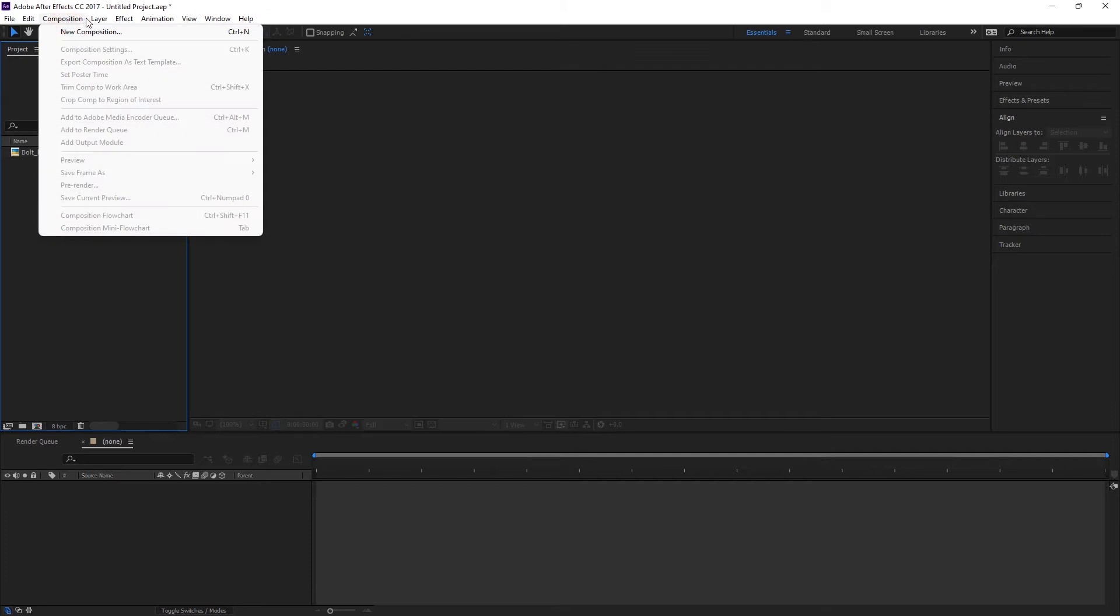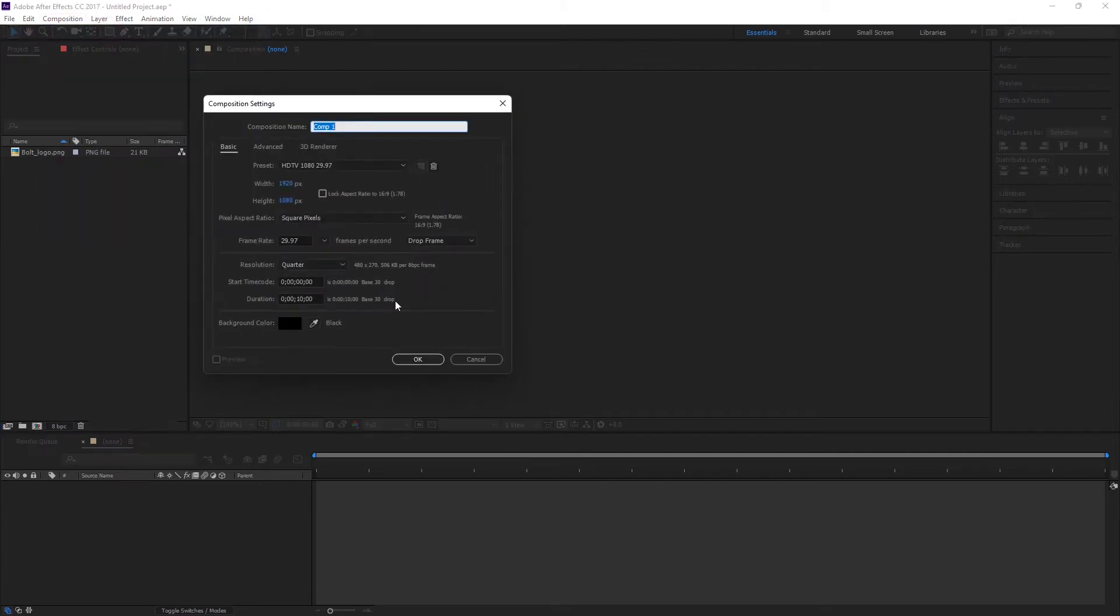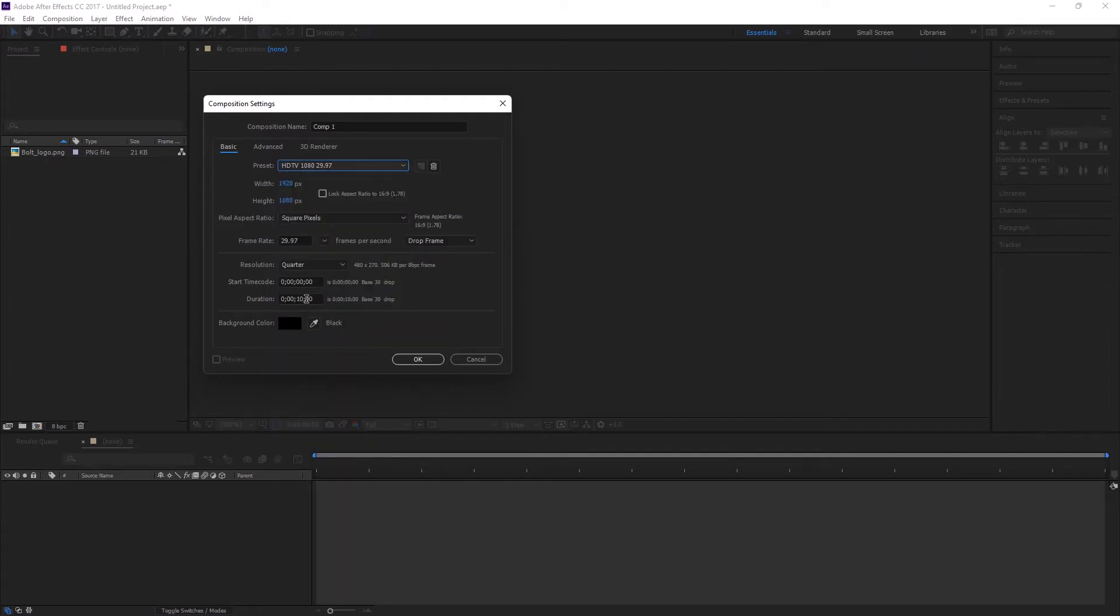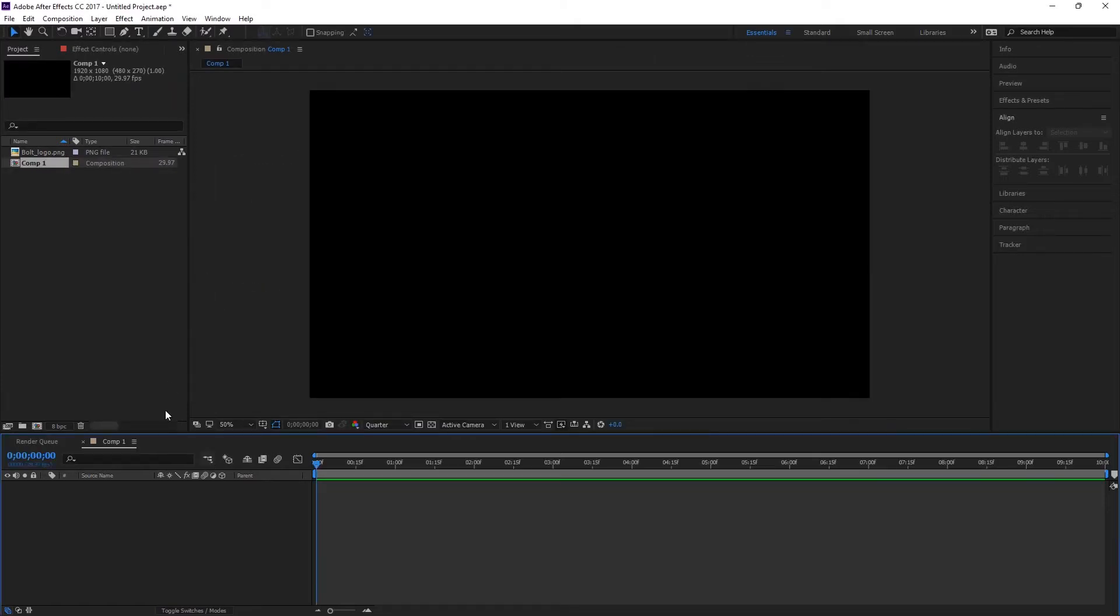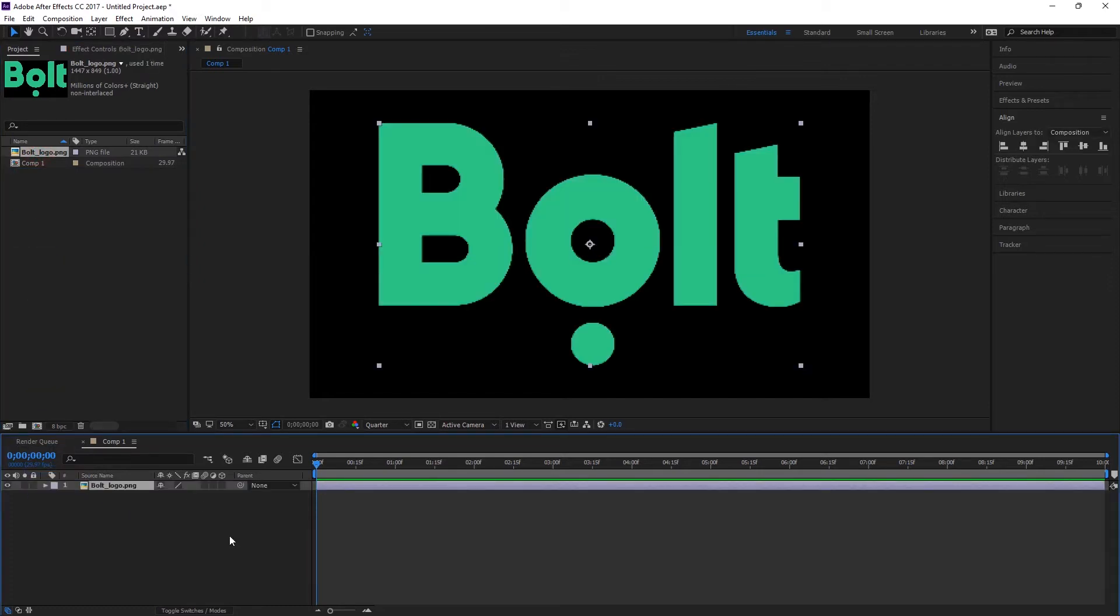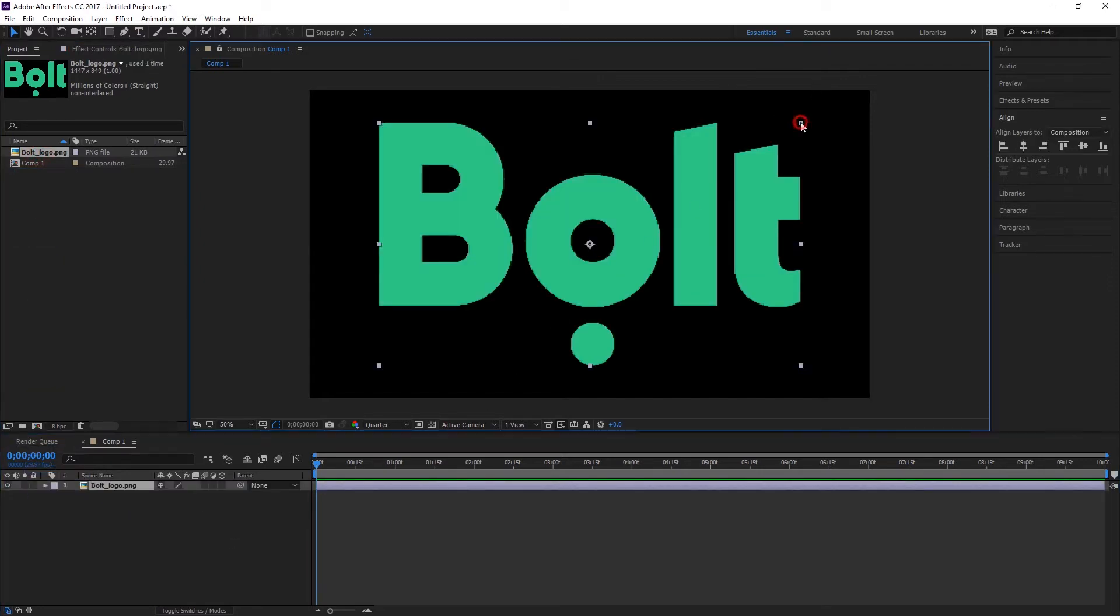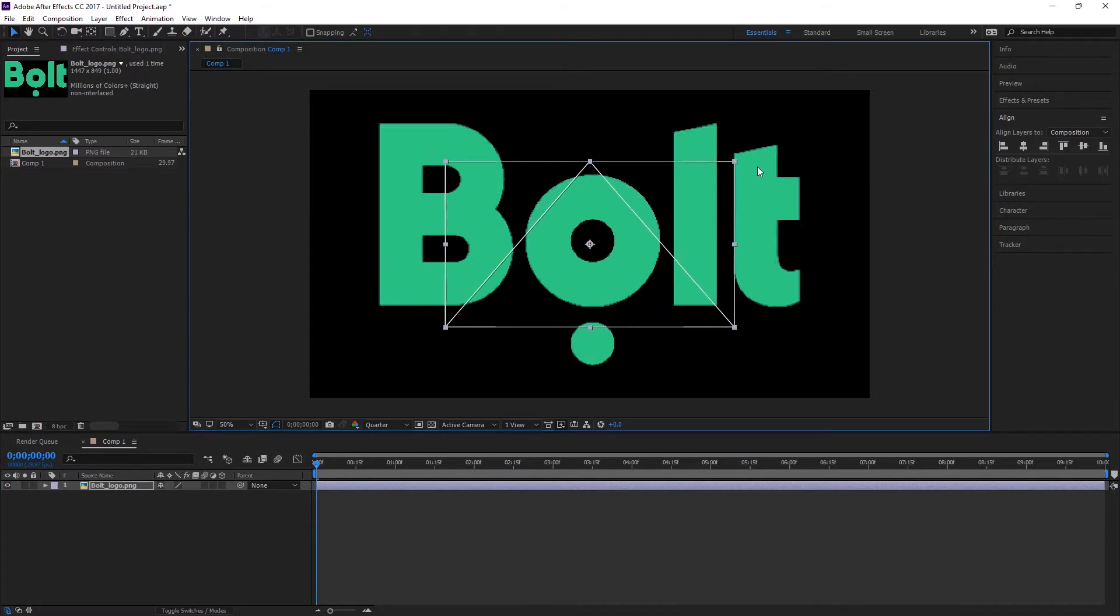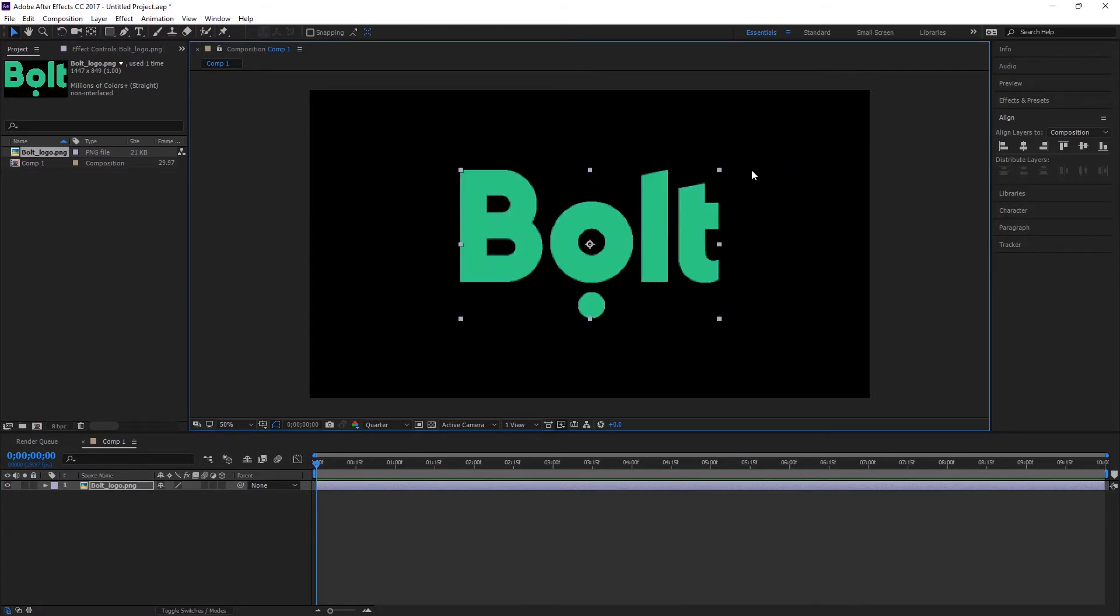Let's start by creating a new composition. Let's use this preset HDTV 1080, 30 frames per second. Let's use 10 seconds and then place OK. After that, let's drag our logo into the timeline. After that, click Shift Alt to scale it down like that.